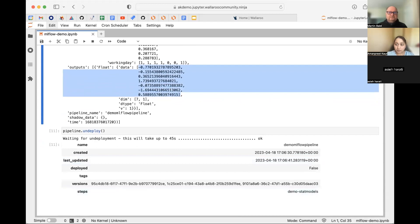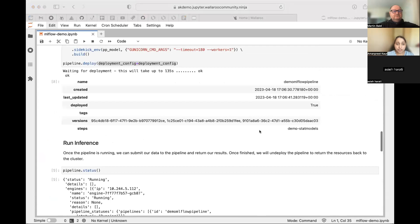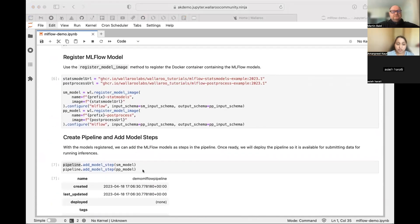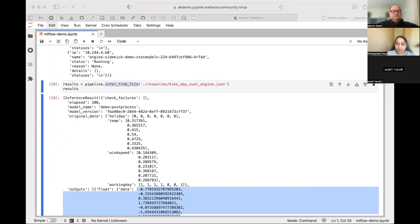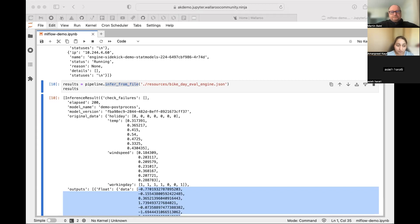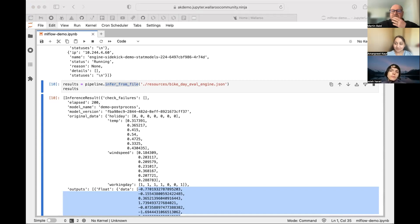The output is the z-score as the probability for each bike day scenario. After getting the inferences, you can undeploy the pipeline and return resources to the cluster. The process is very simple: register the model image, add the model step, deploy the pipeline, and run inferences. The key takeaway is that Wallaroo supports different custom format models, and MLflow lets us containerize them and still run inferences even when there isn't native support.